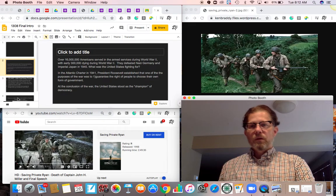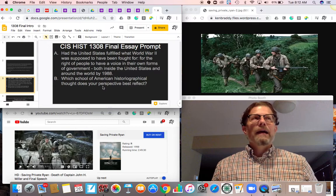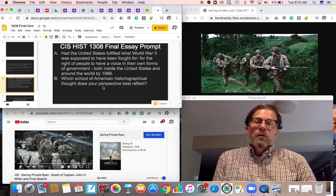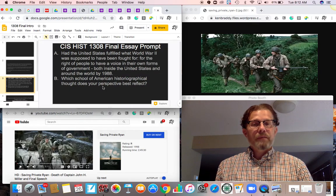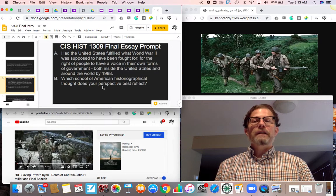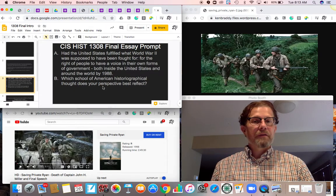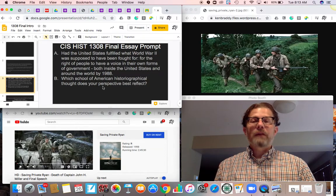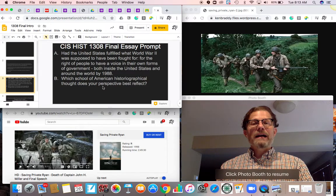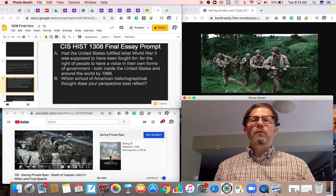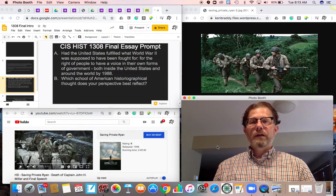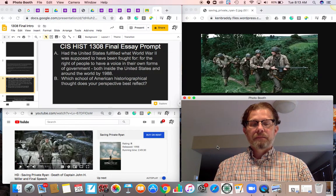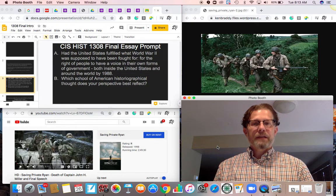The question that Saving Private Ryan really is asking is, has the United States earned the death and the sacrifice of the people who put their lives on the line for us? And that brings us to your final essay prompt. You see it up on the top left there. The question is, had the United States fulfilled what World War II was supposed to have been fought for—primarily for the right of people to have a voice in their own forms of government, both inside the United States and around the world—by 1988, had we earned it in a very simple way. This is the basis of what your essay is going to be.